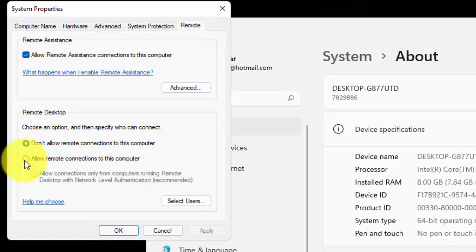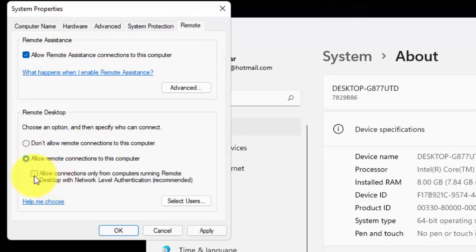Now select this option, allow remote connection to this computer and uncheck this option if it is checked.